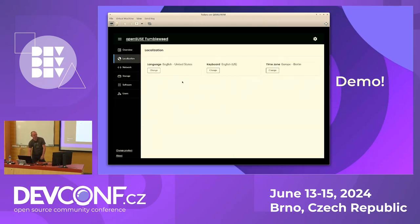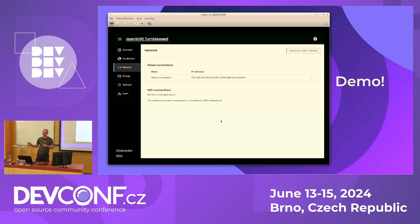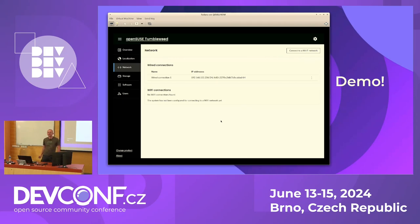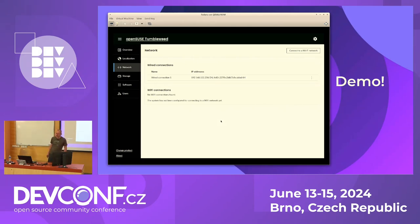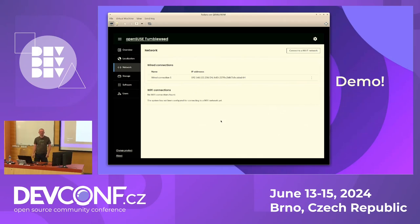Just quickly going through the other sections: there's localization where you can change timezone, keyboard, and language. For networking, it uses NetworkManager as the backend, so you can even connect to Wi-Fi during installation. Regarding RAID support in Btrfs — I know we support Btrfs over a whole disk, but I'm not sure about Btrfs RAID specifically. I can forward that question — I think there are plans to work on it.